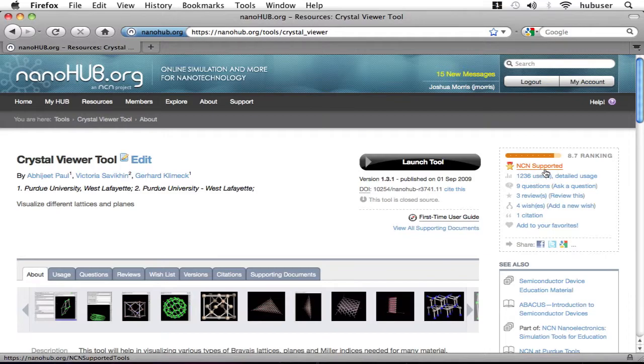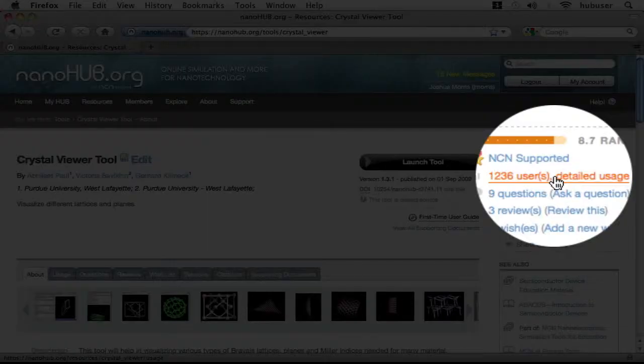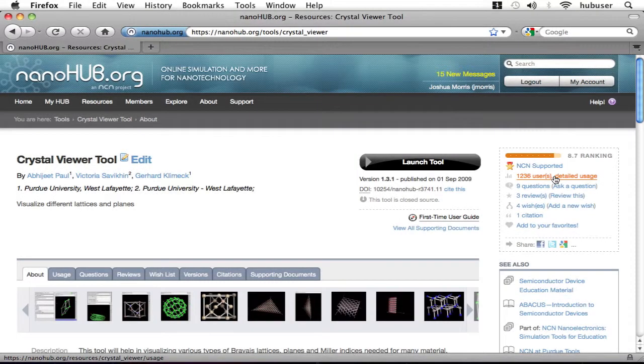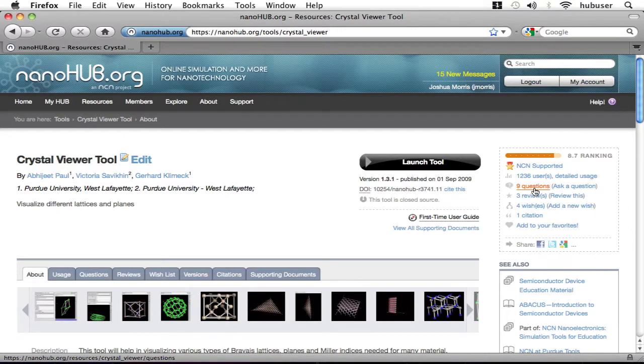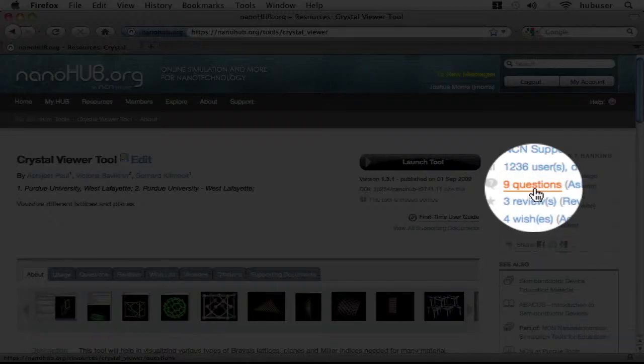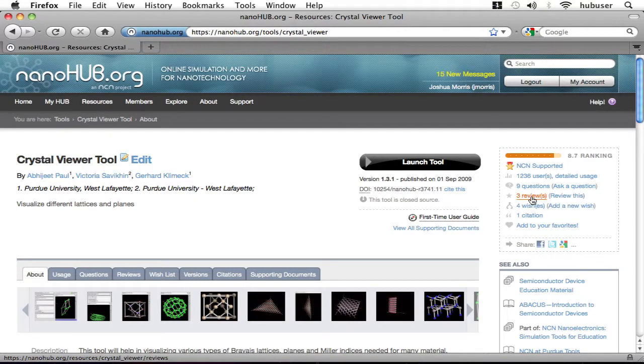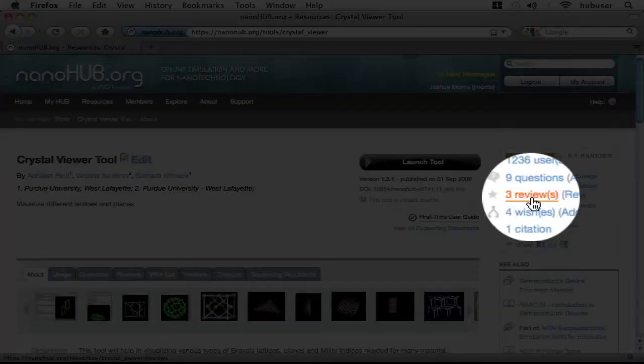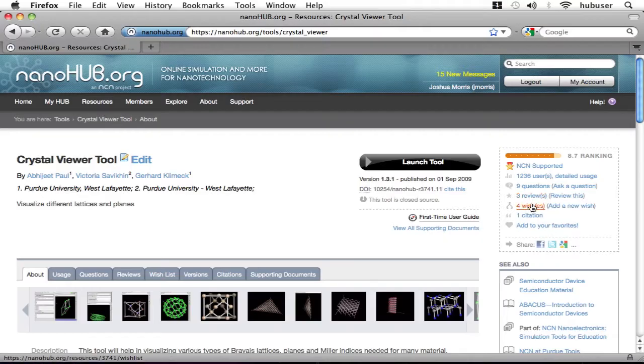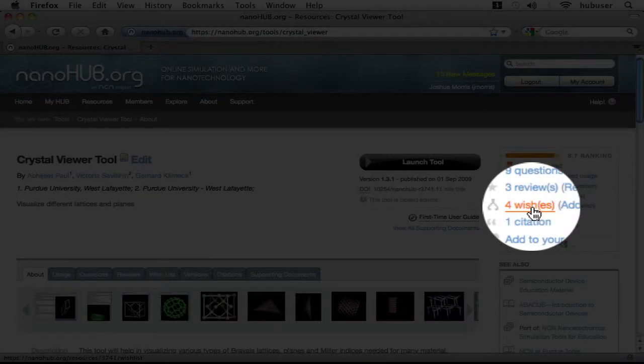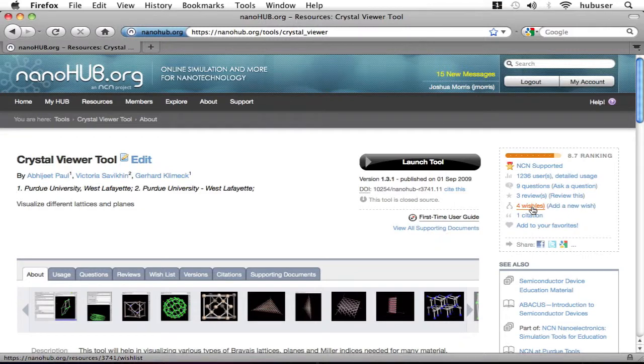Next, the number of active users with a link to detailed usage information about this tool. A link to questions. You can also ask a question here. A link to user-submitted reviews. A link to the wish list, where you can view wishes that have been made about the tool or make your own.